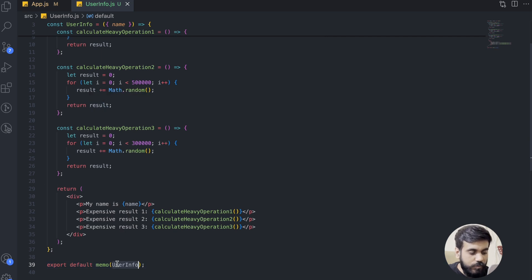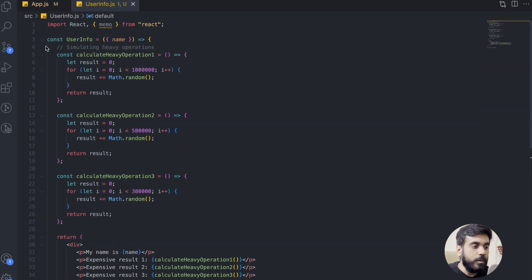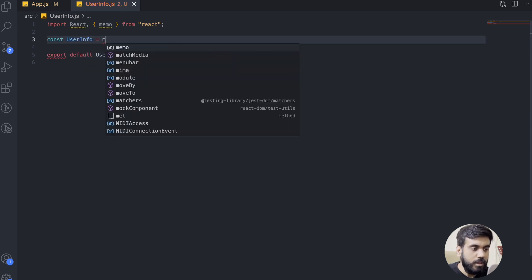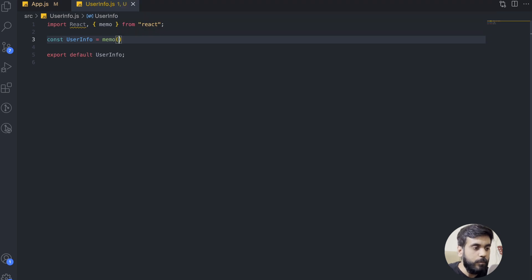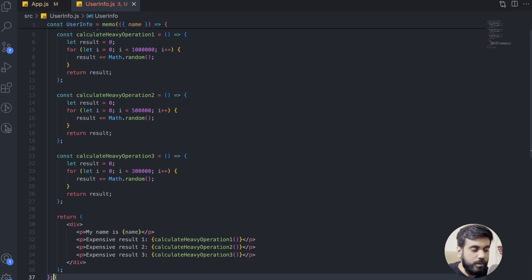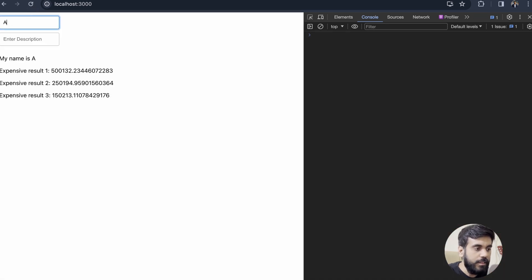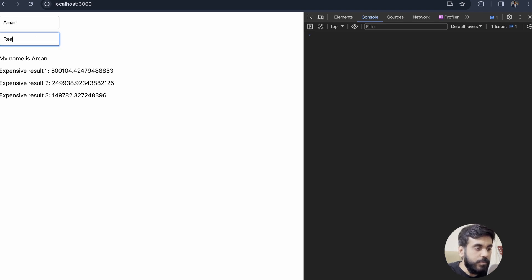Let's explore the second syntax of memo. First, I have to remove the previous wrapping at the top. We can cut our component from here and call memo, passing our complete component code directly into memo. Let's check the UI — I'll refresh it. If I enter anything in the name, my expensive results are calculating again, and when typing in the description, nothing is happening. That's what we wanted. So memo takes two arguments: the first is the component and the second is a function.